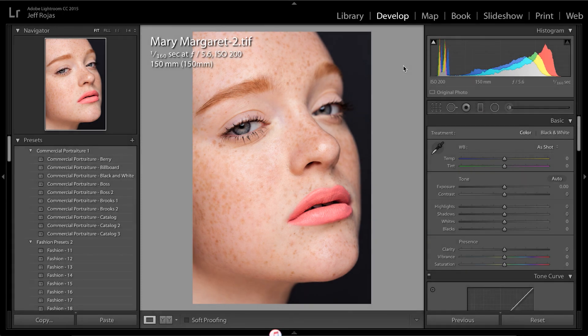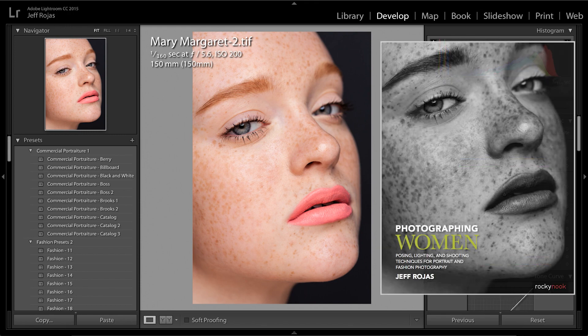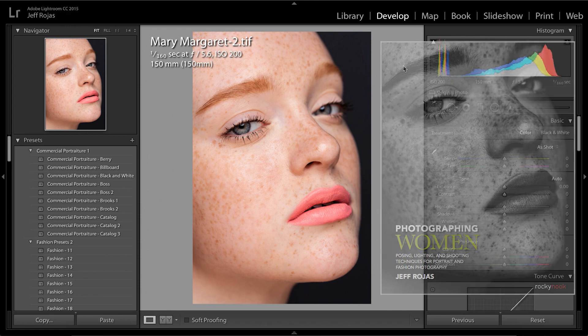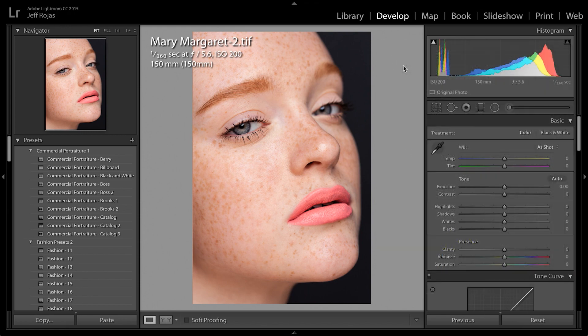Enhancing freckles in Adobe Lightroom is really simple. This image is one that I photographed a couple years ago and it's also the cover of my new book, Photographing Women. I love this image, but I'm not a big fan of the color lip that she has. I'm also not a big fan of the fact that her freckles look really flat. I want to enhance those.